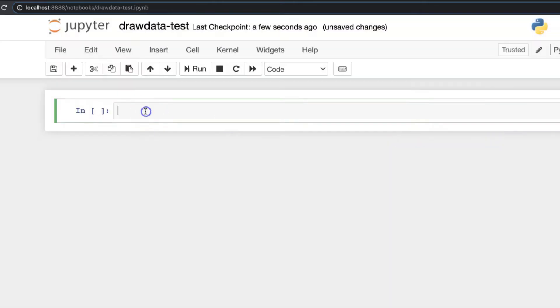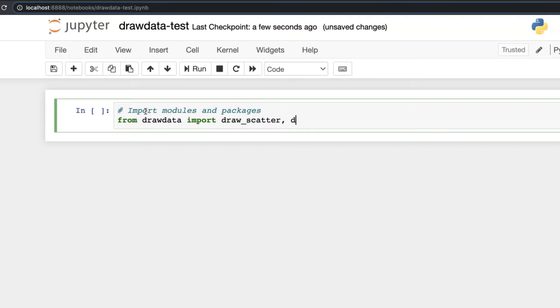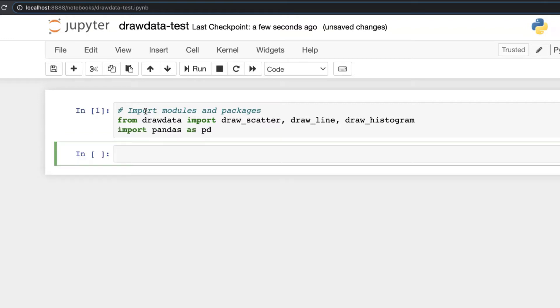Okay so let's do a simple import of modules and packages. I'm importing from drawdata, let's try these classes: draw_scatter for scatter plot, draw_line for line graph, and draw_histogram. Let's try these three types of graphs for generating new data and pandas for checking the data that we will save.